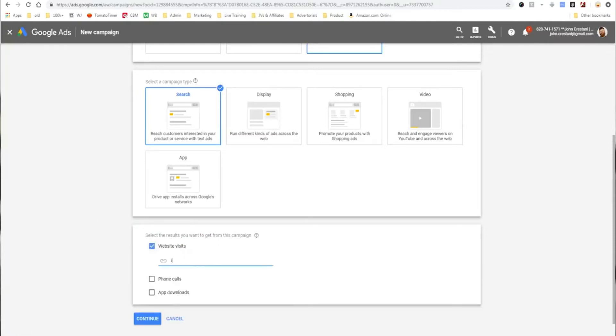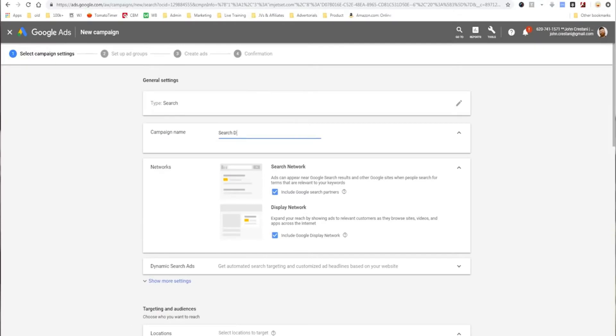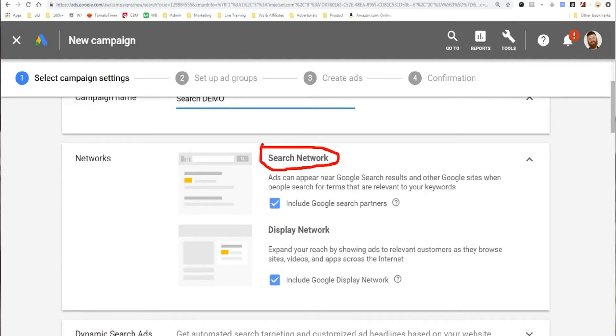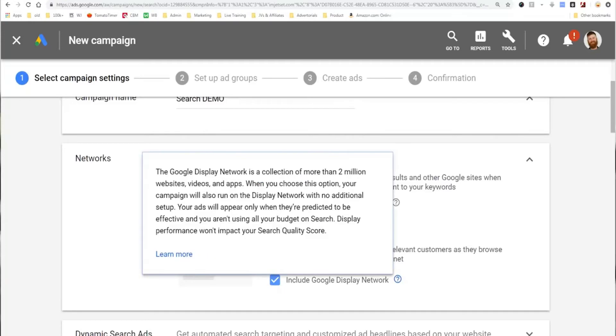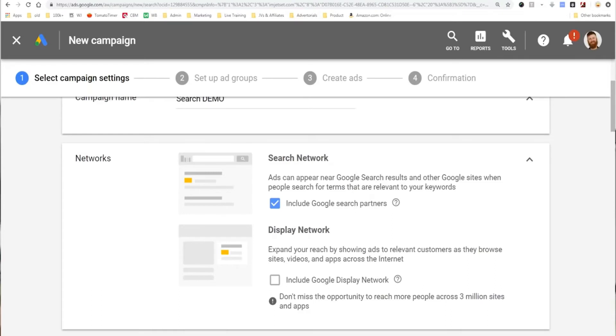But for most people advertising on the internet, they want website visits. So we're going to select that, and I'm just going to type in my website, ironjetset.com. Click continue. I'm just going to title this 'search demo' — it doesn't really matter what you name your campaign. One thing that Google does that's a little sneaky: I said I wanted to set up a search ad, but it's already pre-checked for both the search network and the display network. The display network is a whole other can of worms and requires a different type of targeting, different type of ad, and a different landing page experience. If you're doing a search ad, in like 99.999% of cases, you're just going to throw away money if you have the display network added.